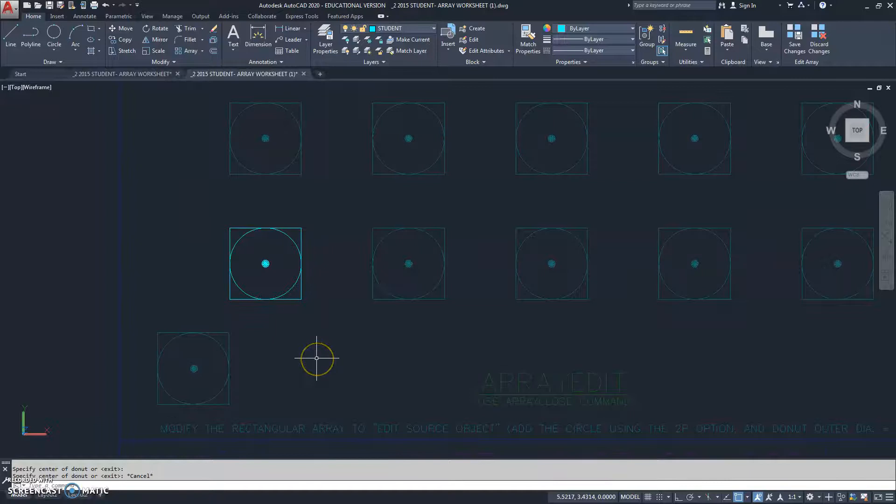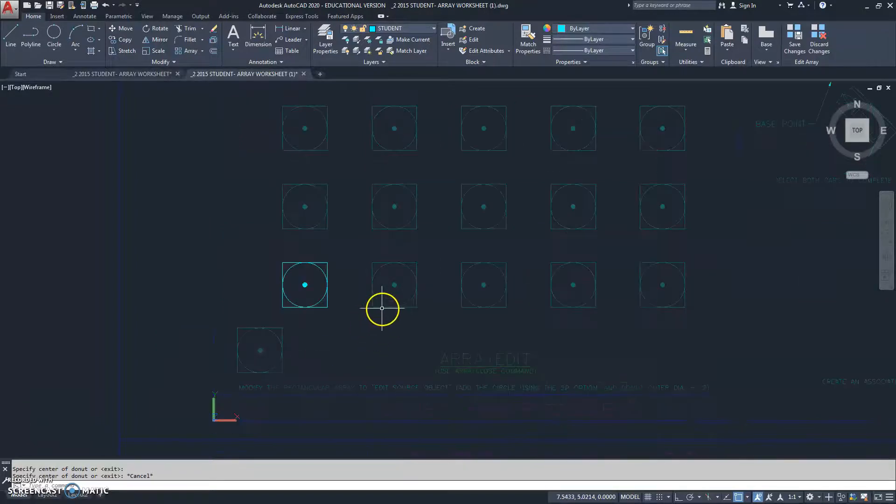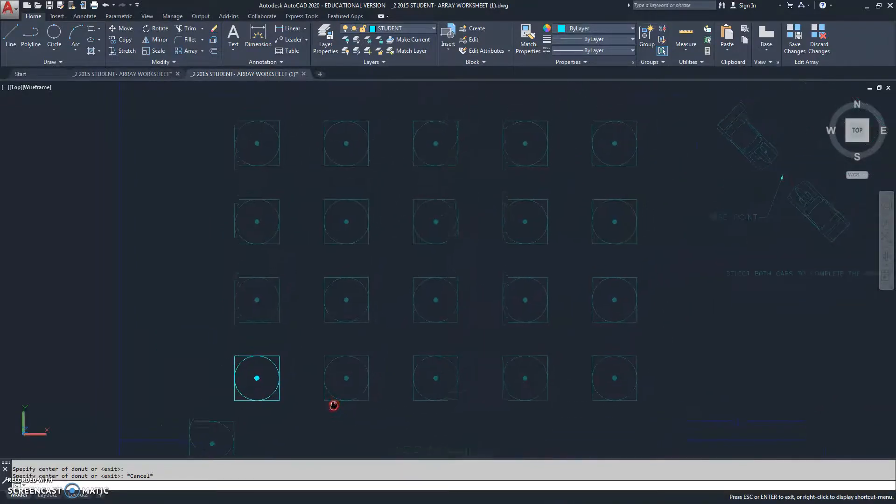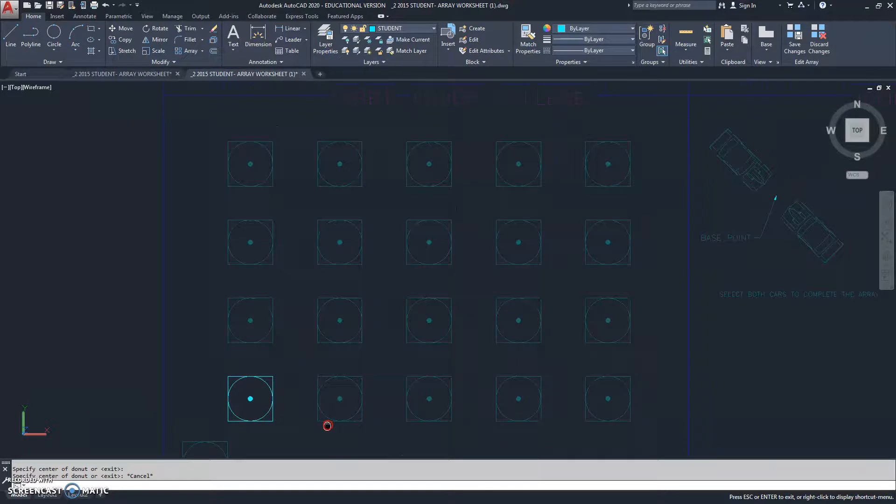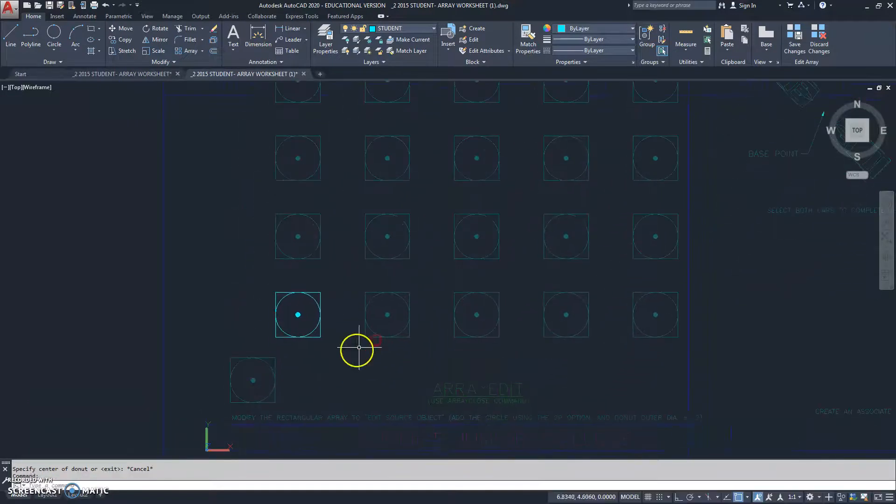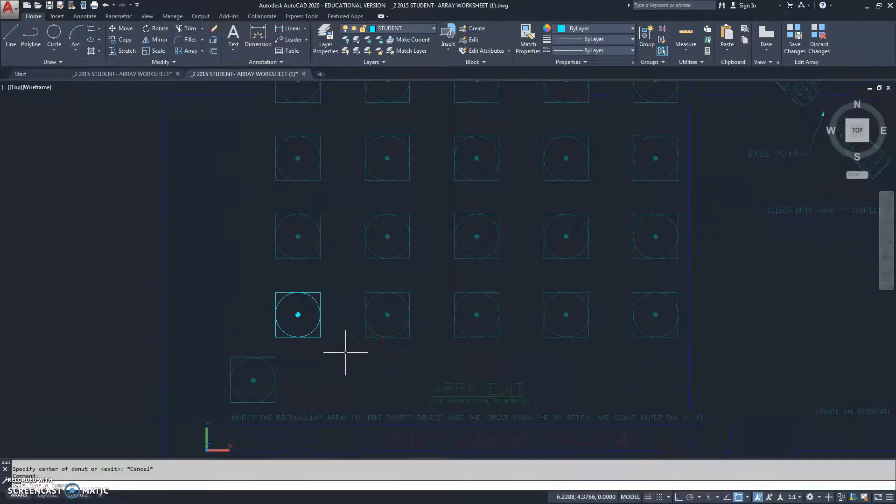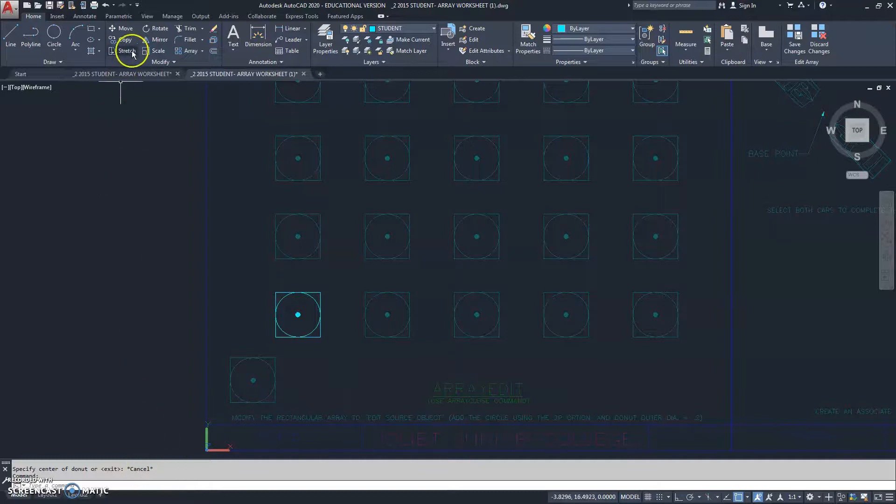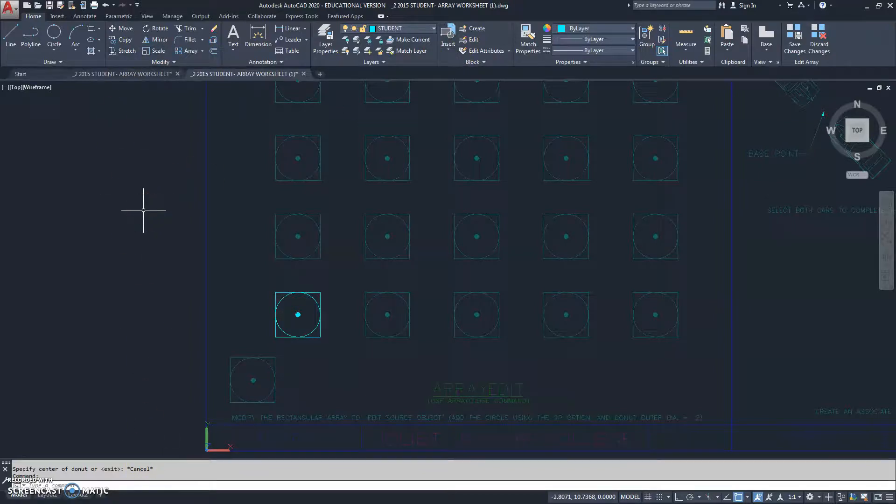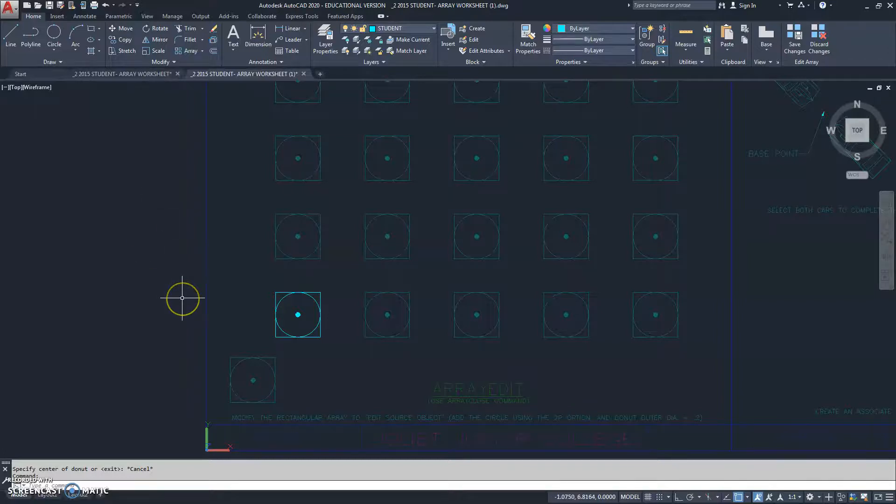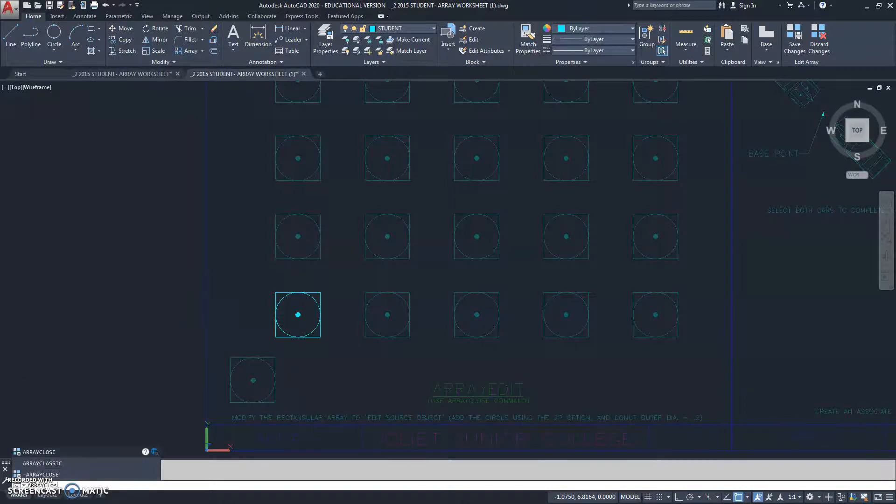Now, notice, even though I'm still in the array edit option, notice how the array is adopting the changes I'm making to the source object. And, notice, there is no prompt. There's nothing down at the keyboard. There's nothing up at the top to alert me to how to get out of this array edit option.